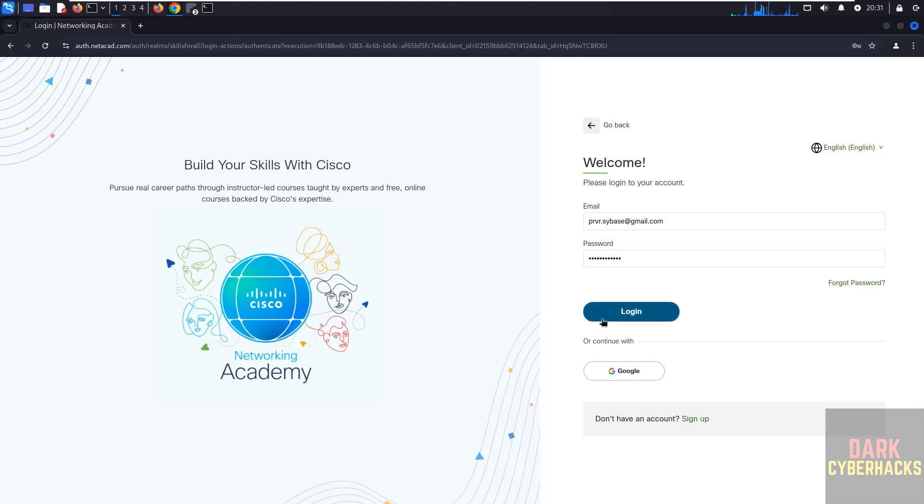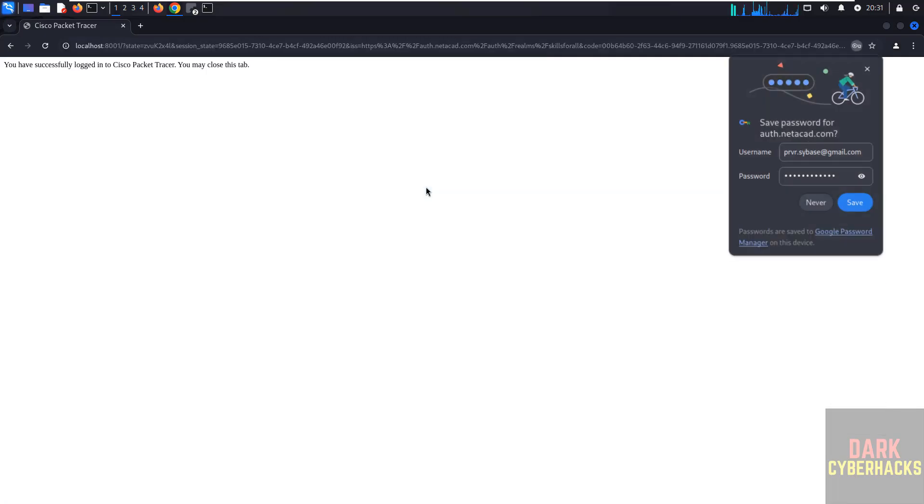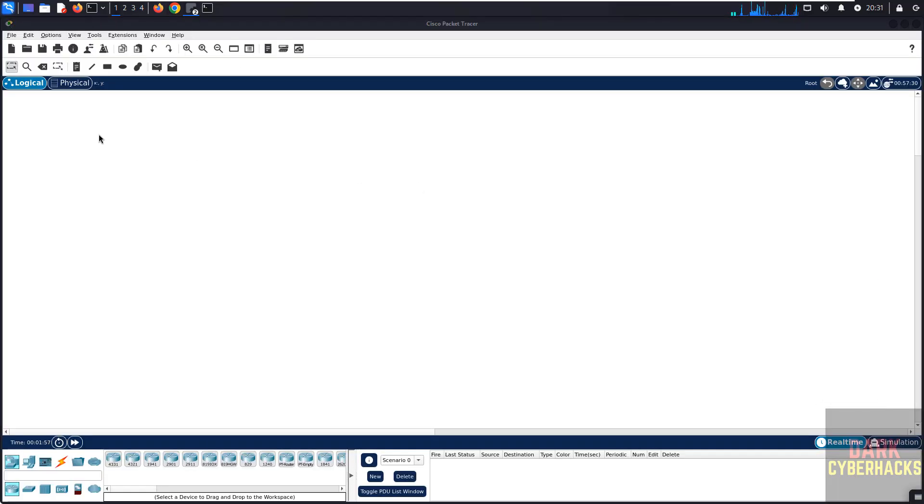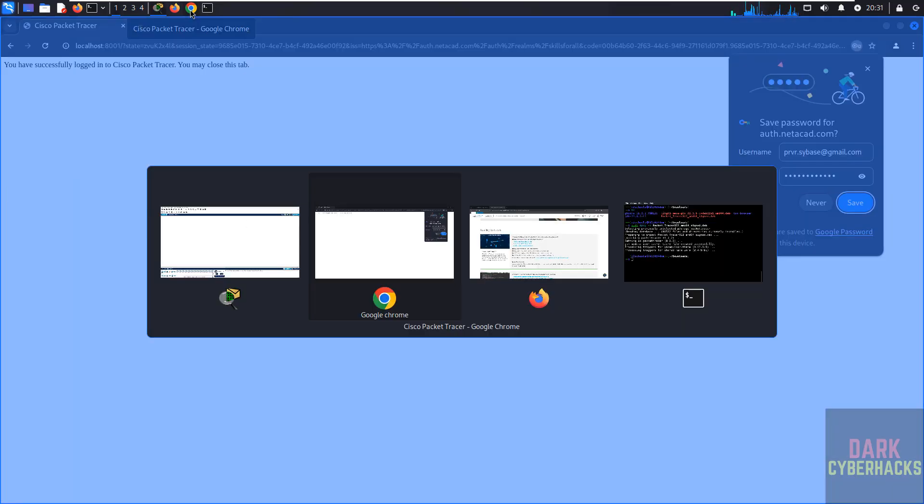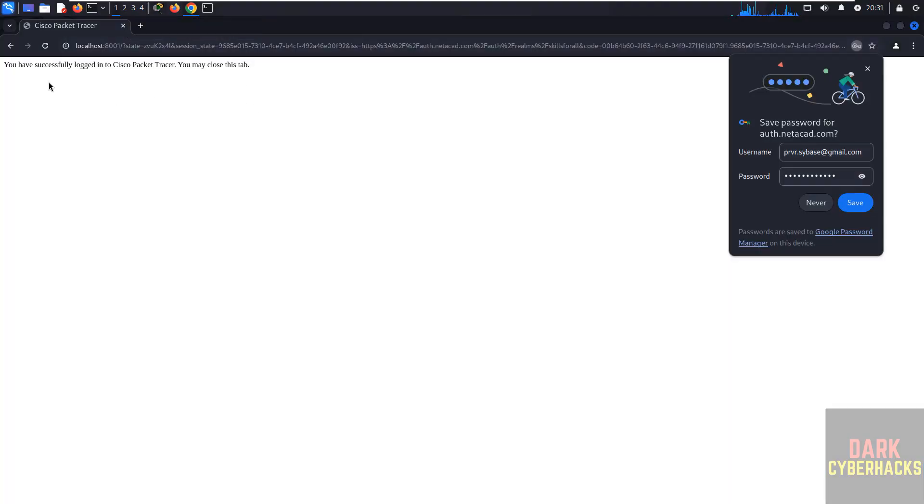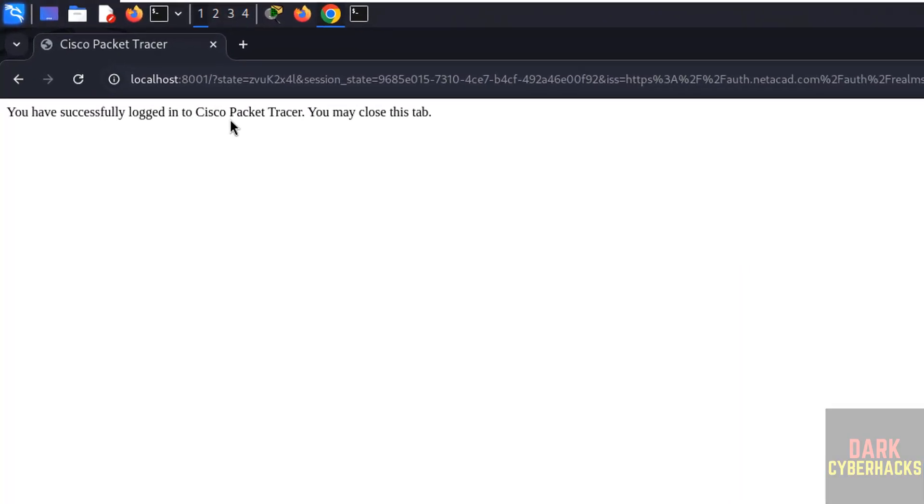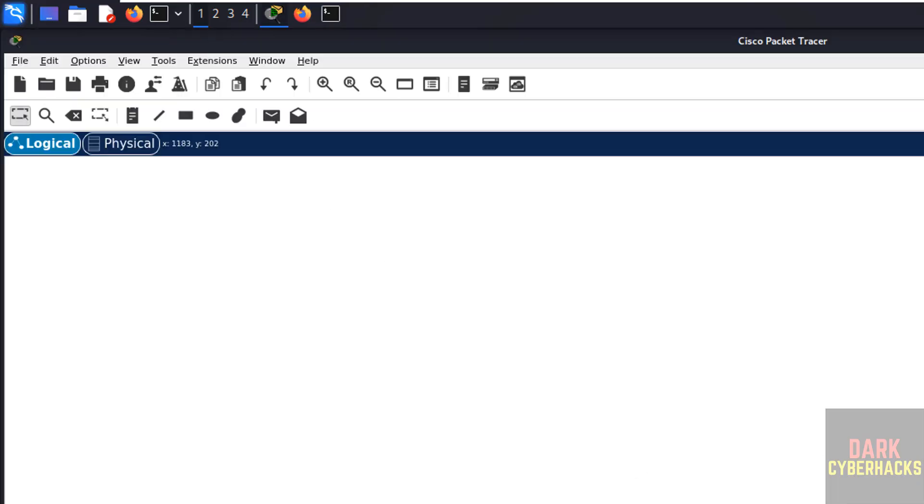Then click on Login again. Please access that window also. Here, you have successfully logged into Cisco Packet Tracer. You may close that app, so close it. Now we got the Cisco Packet Tracer application.